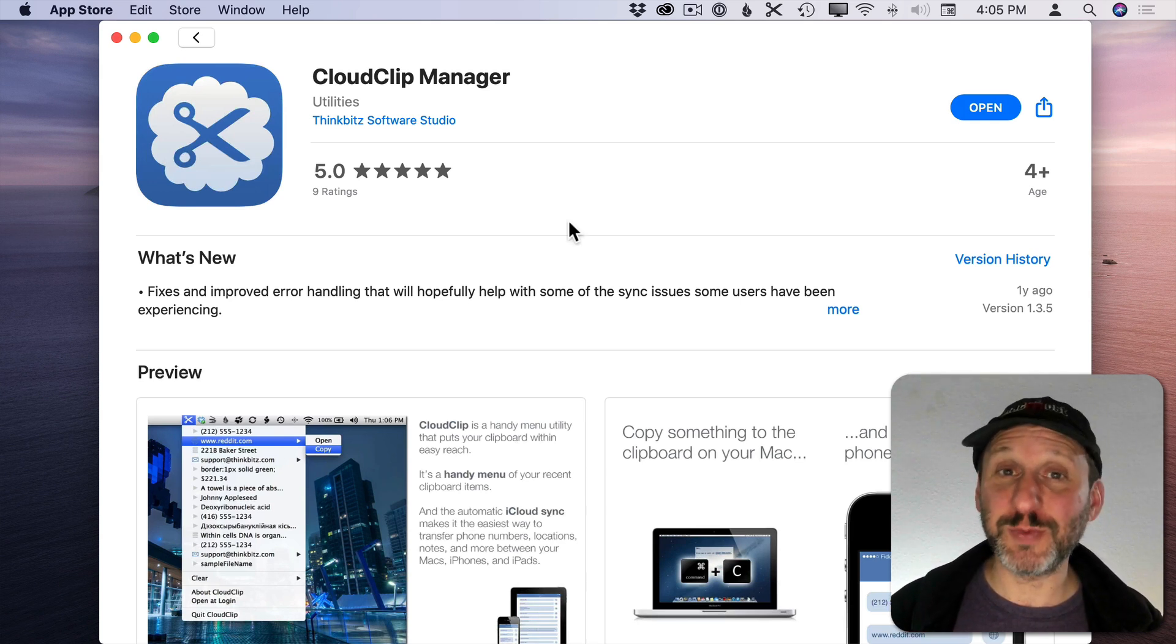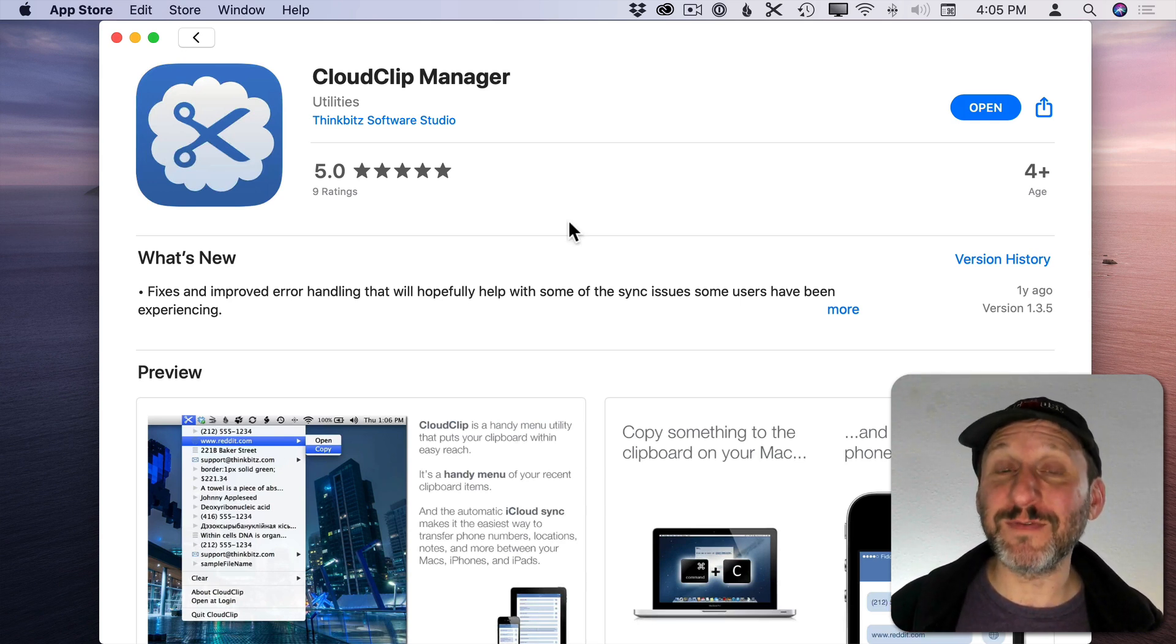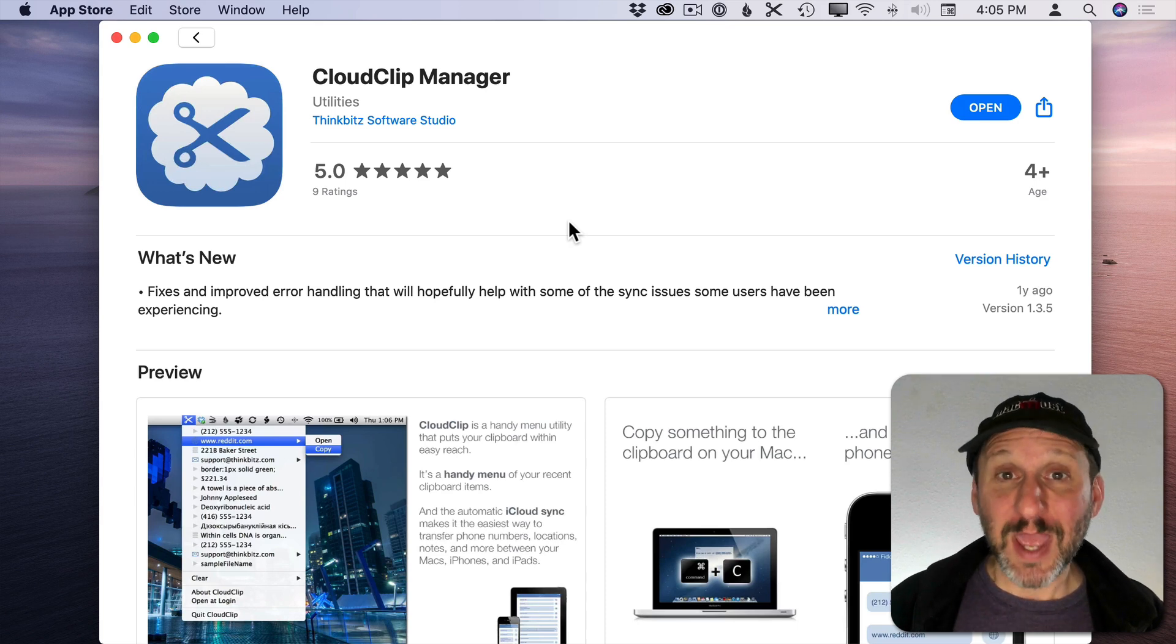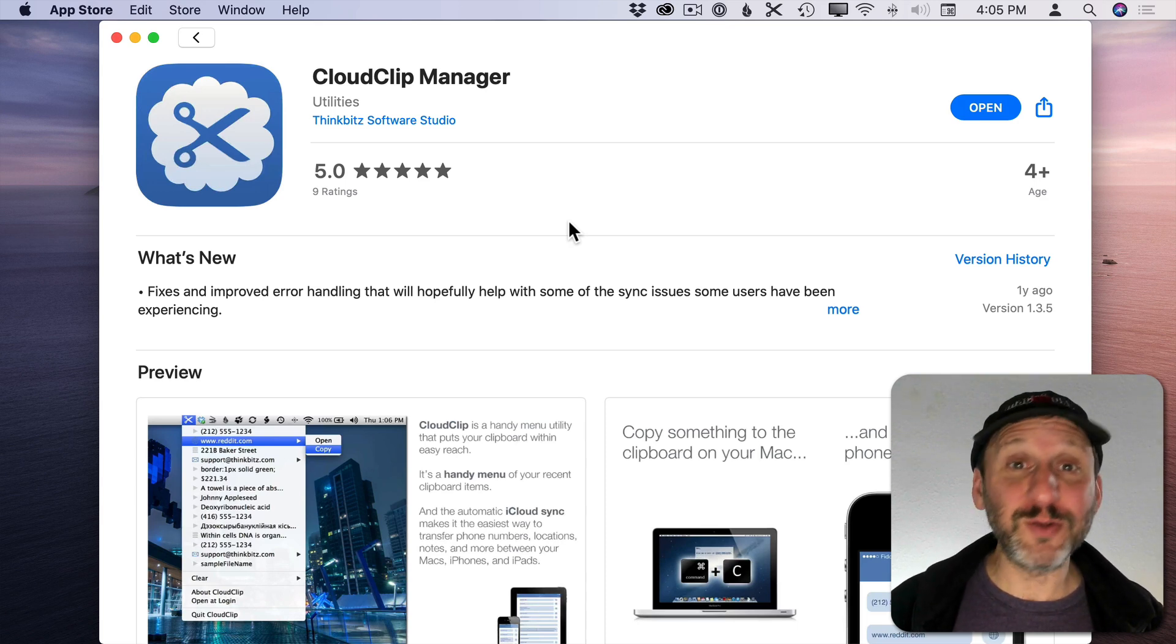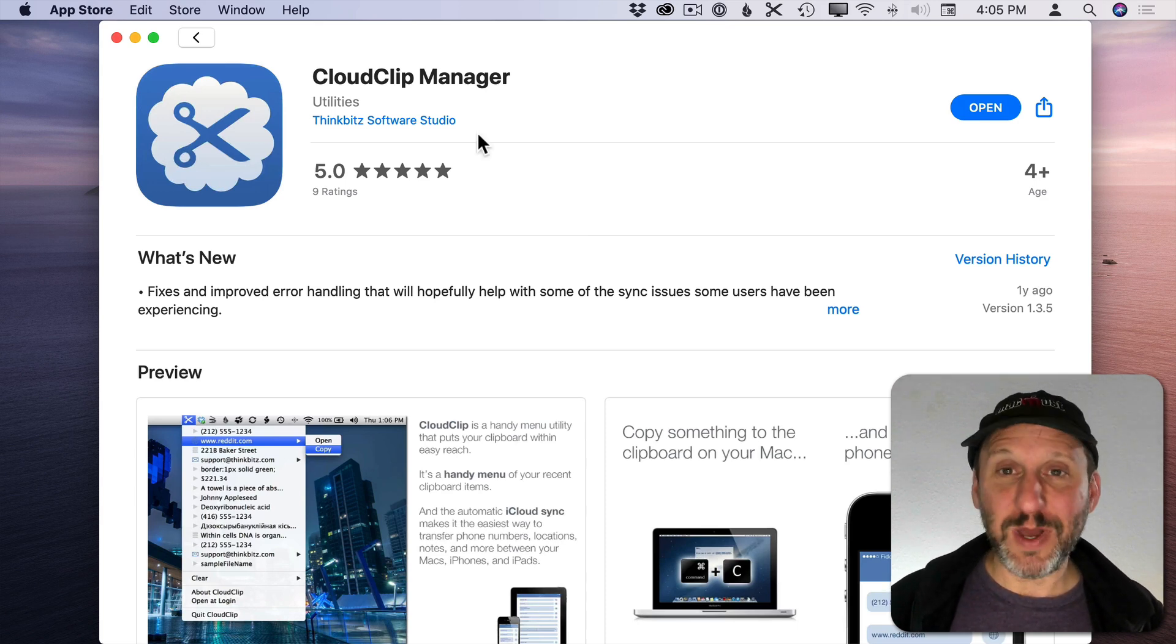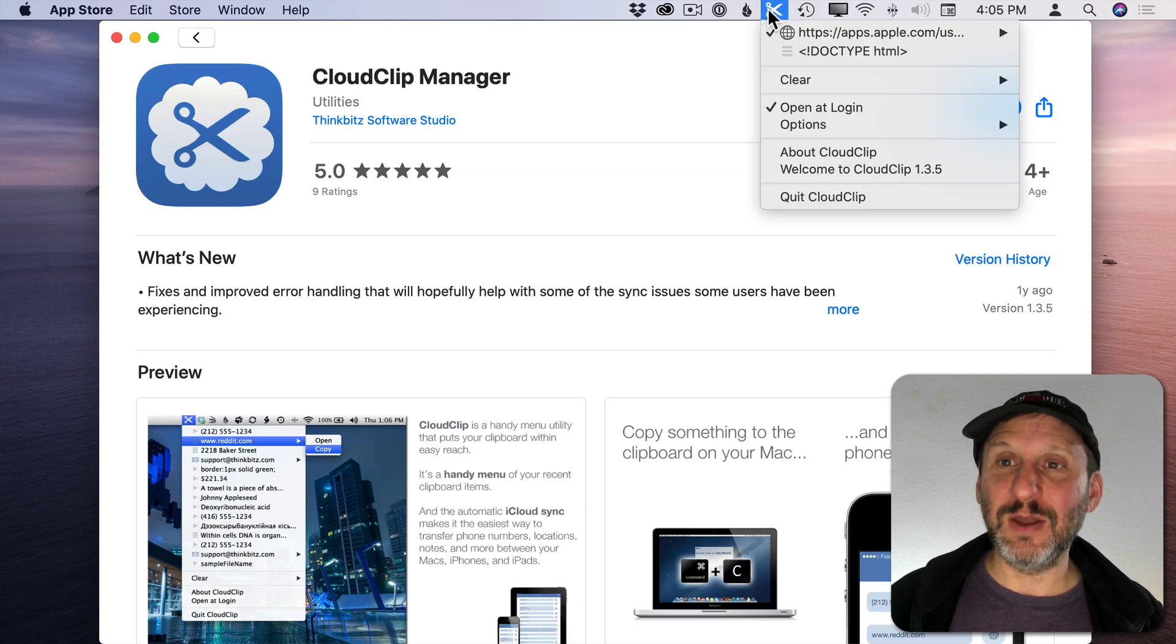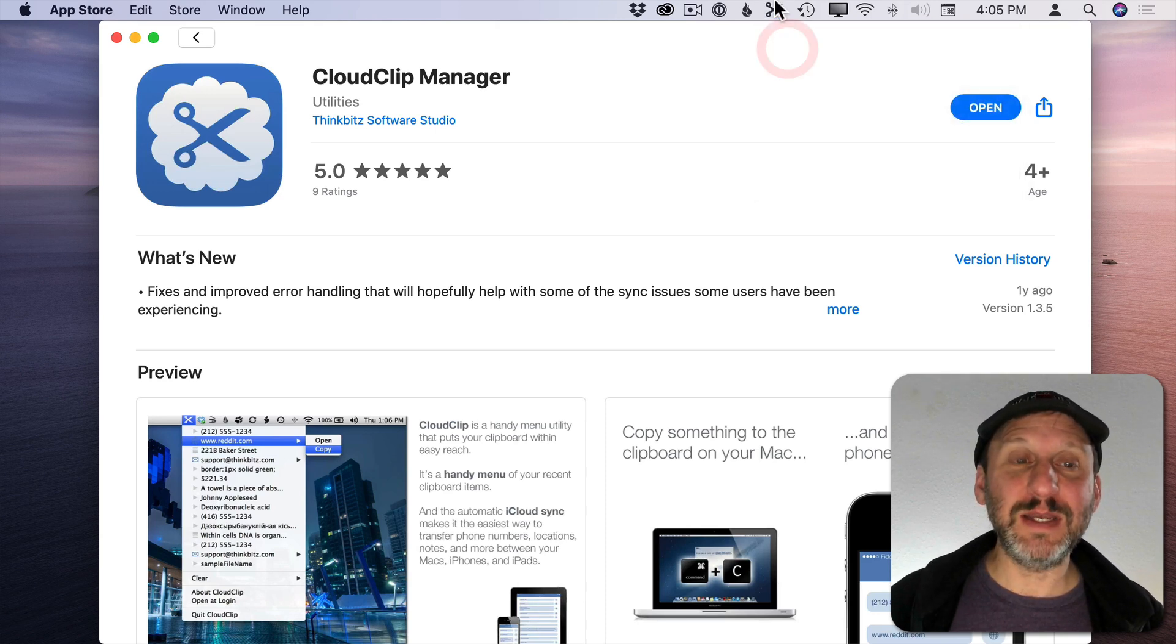CloudClip Manager is one of the few different clipboard managers you can find in the Mac App Store and several others are free as well. I like this one. It just works. You can see it here and you can see the old things I've copied.